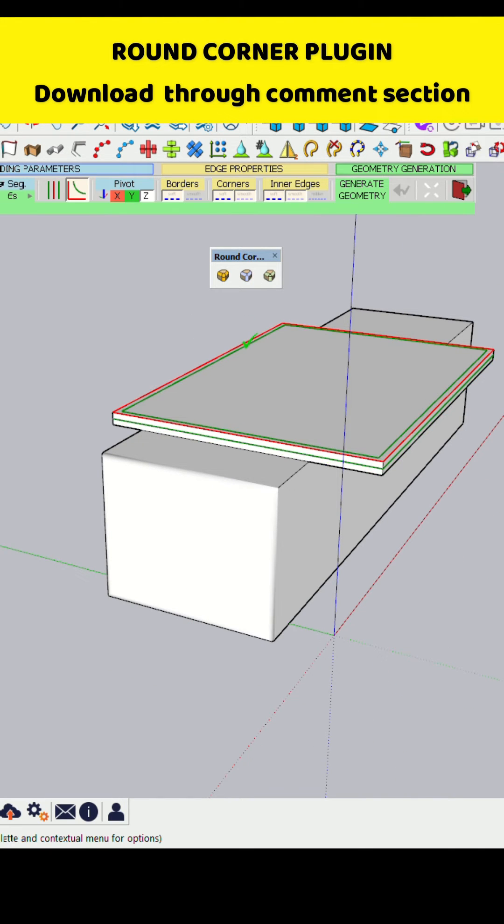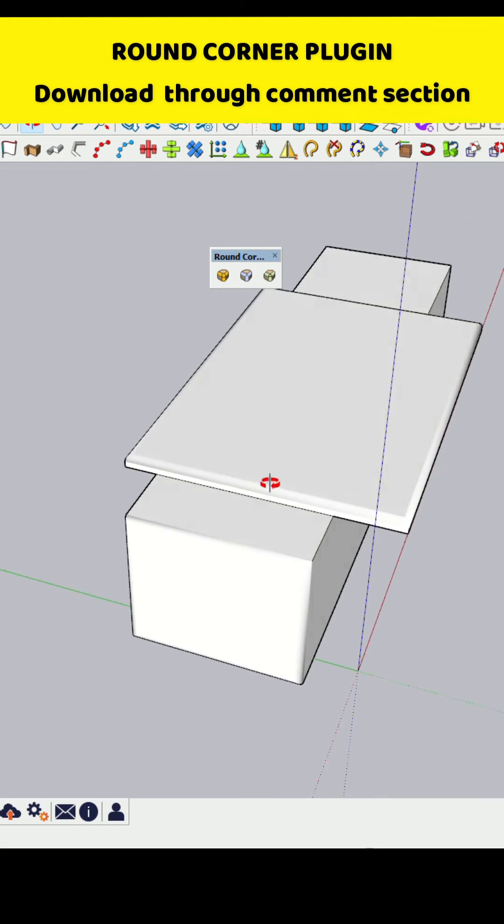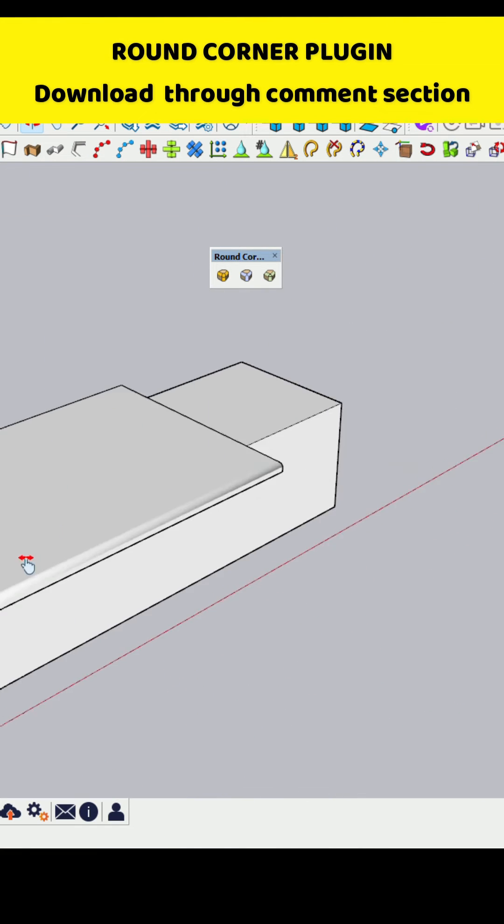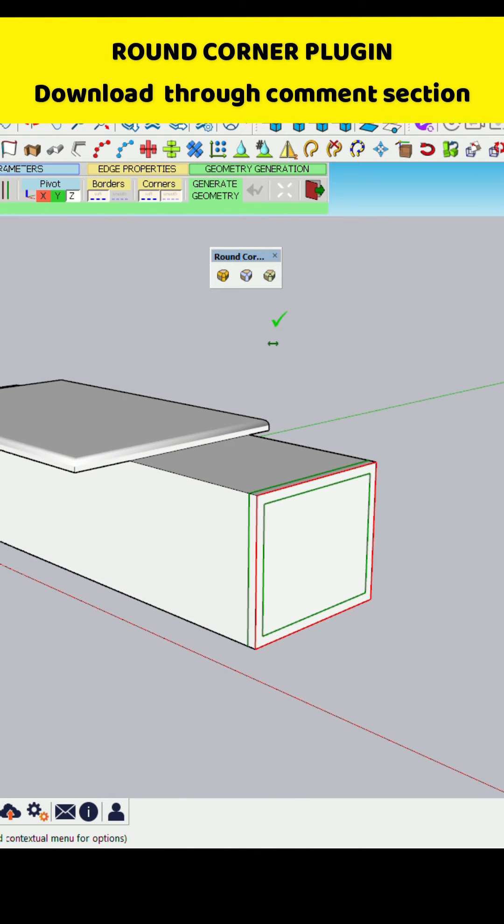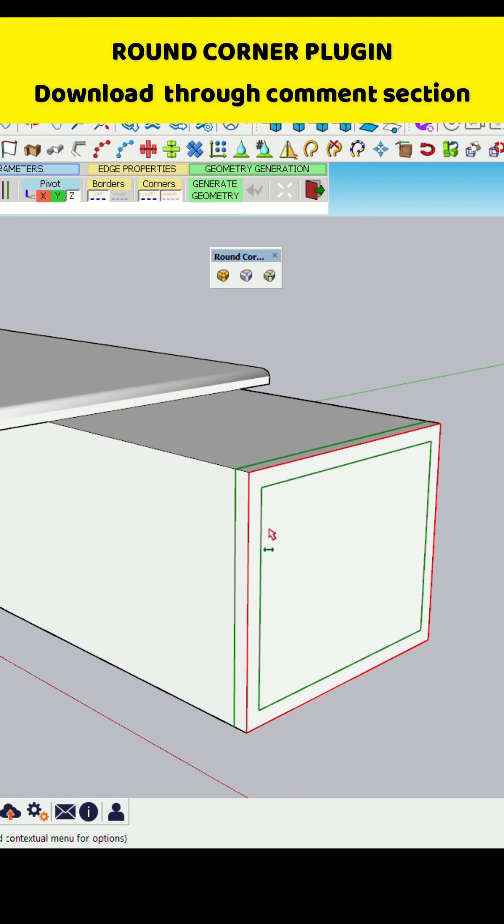It means your corner will be, all edges will be round and your corner will be sharp. And third one is beveled edges.